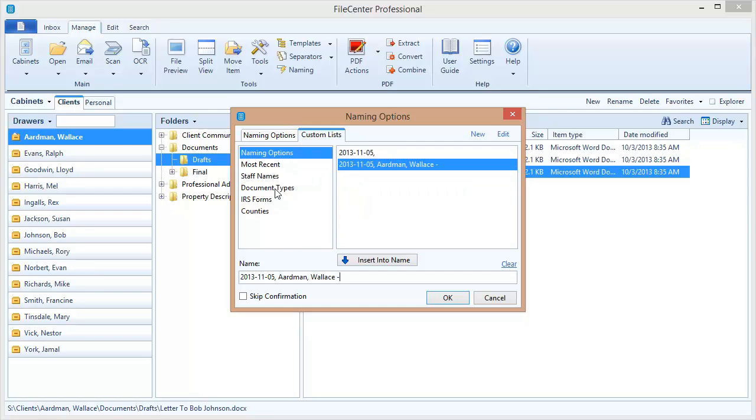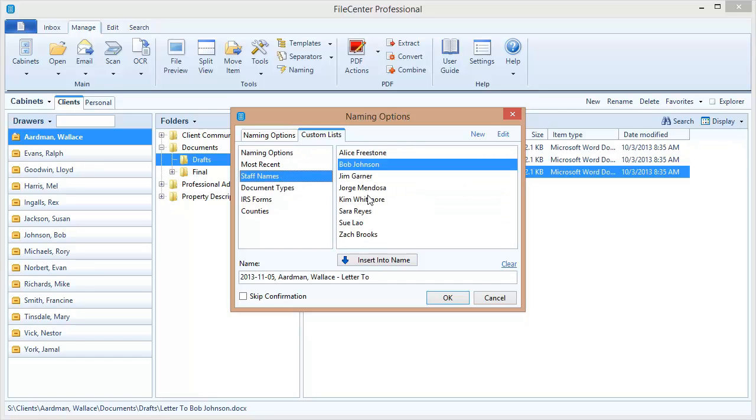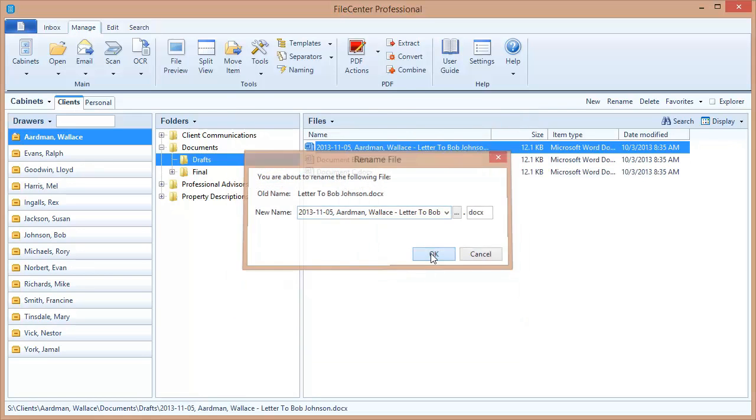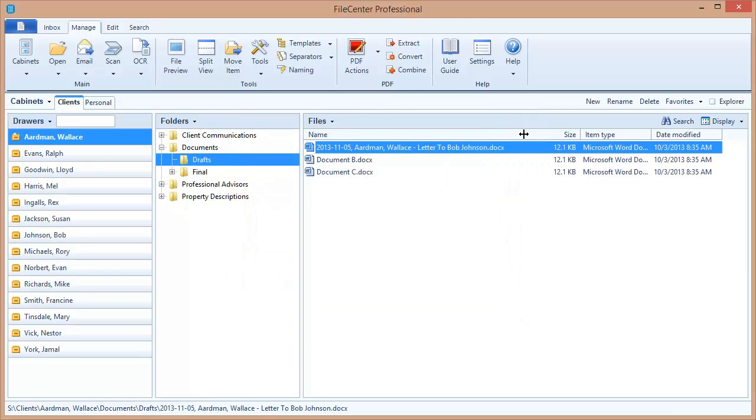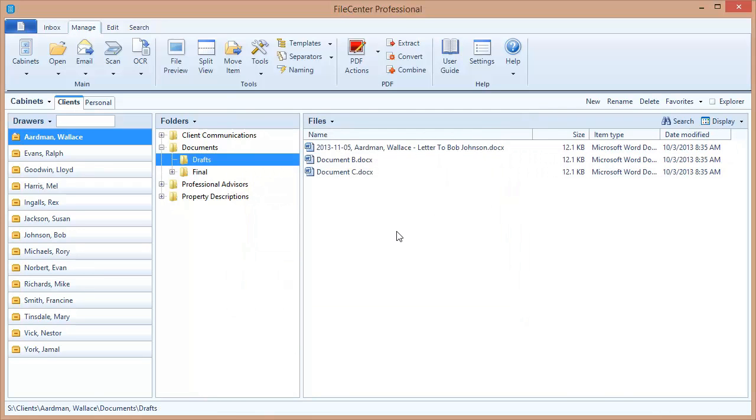And now I can go ahead and say letter two and staff name Bob Johnson and okay. And there we go, with just a few mouse clicks I was able to build a file name that has dynamic information plus information derived from some of my custom lists.